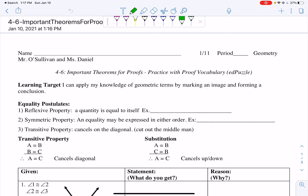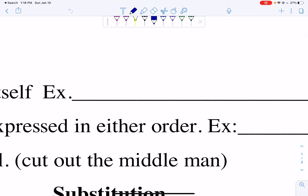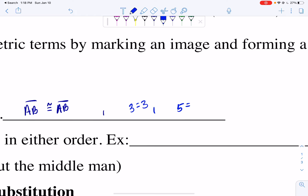Today we're going to be looking at two new properties: the transitive property and the substitution property. Before we go into that we need to look at some vocabulary. The reflexive property is when a quantity is equal to itself. For instance in geometry when we're looking at segments and angles, if I had a side length named AB, I can say segment AB is congruent to AB. We also did this in algebraic proofs when we said 3 equals 3, 5 equals 5. As long as you have the same thing on both sides, it's good.